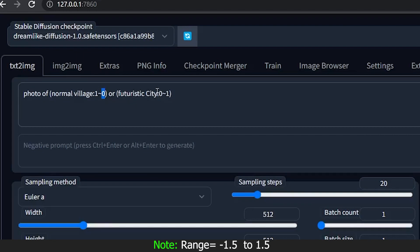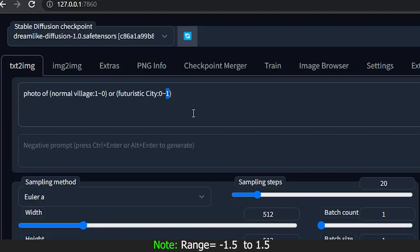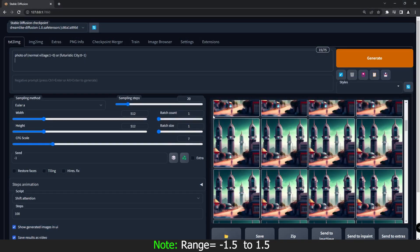At the beginning, the value of futuristic city is zero when normal village is one. At the end of the last image, futuristic city's value becomes one and normal village becomes zero — so the normal village converts into a futuristic city by the last image. This is how it works.